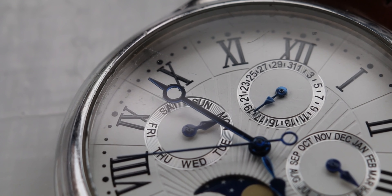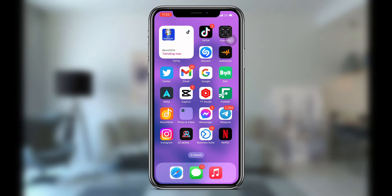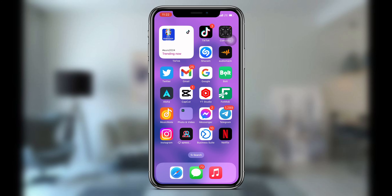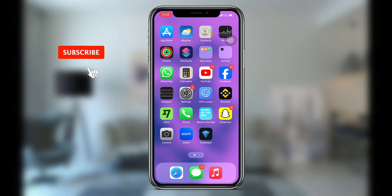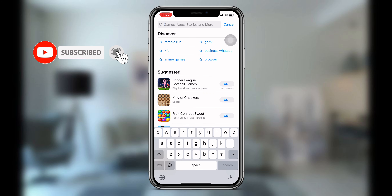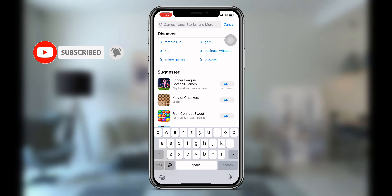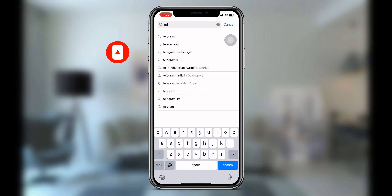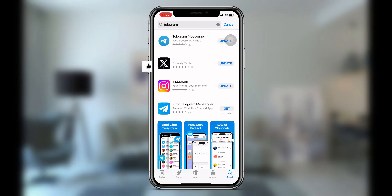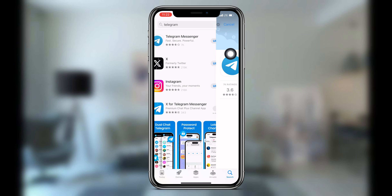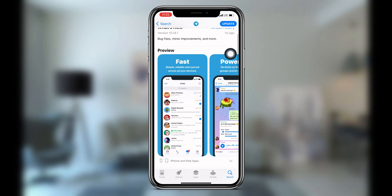Without wasting much time, let's get started. First, all you need to do is open your Play Store or App Store. Once you open it, search for the Telegram application. Once you search for Telegram, all you need to do is update your Telegram application to the latest version.